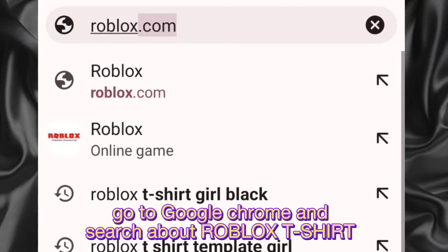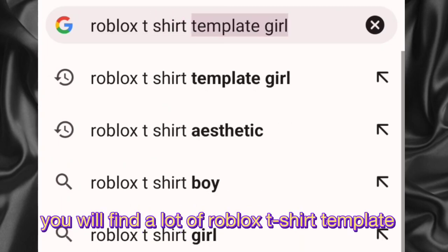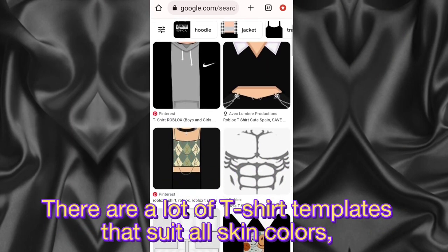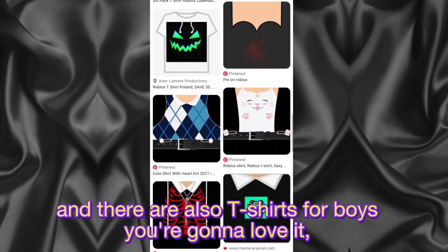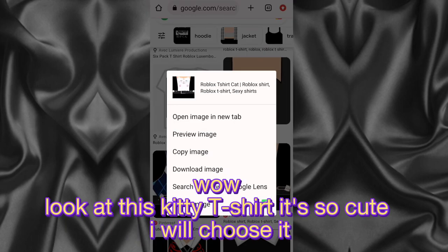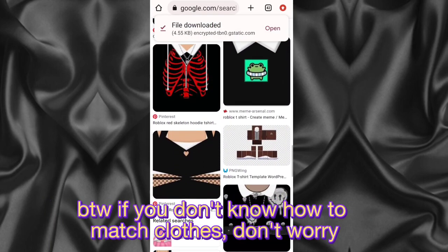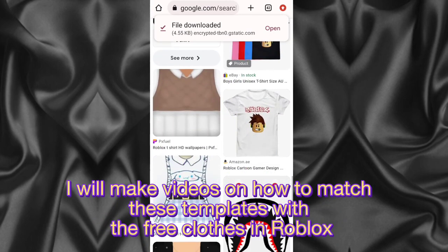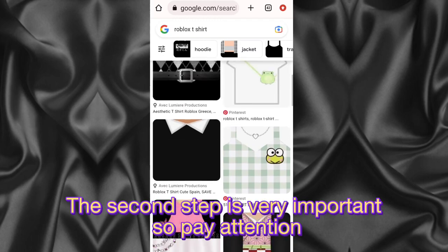First step: go to Google Chrome and search for Roblox t-shirt. You will find a lot of Roblox t-shirt templates — you can choose any one you like. There are a lot of templates that suit all skin colors, and there are also t-shirts for boys. Look at this kitty t-shirt, it's so cute — I will choose it. By the way, if you don't know how to match clothes, don't worry, I will make videos on how to match these templates with the free clothes in Roblox, so be sure to subscribe.